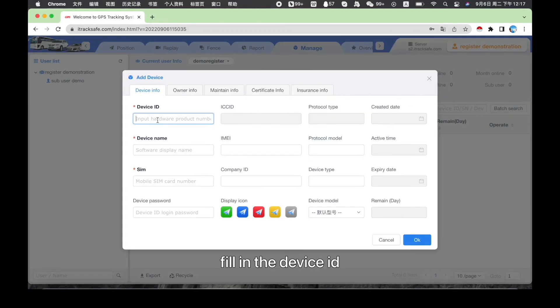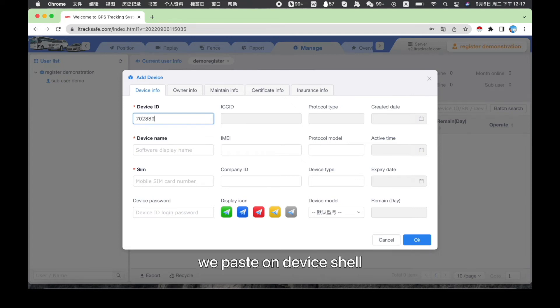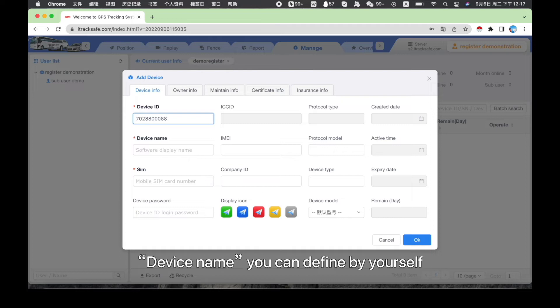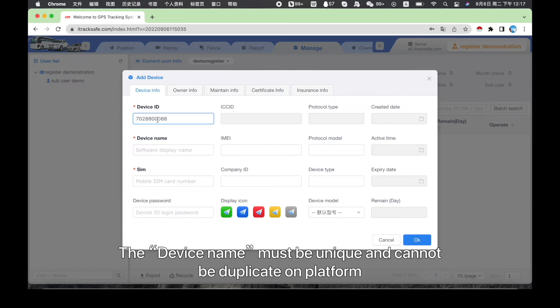Fill in the device ID. Device ID is the ID we paste on device shell, usually 10 to 15 digits. Device name you can define by yourself. The device name must be unique and cannot be duplicate.